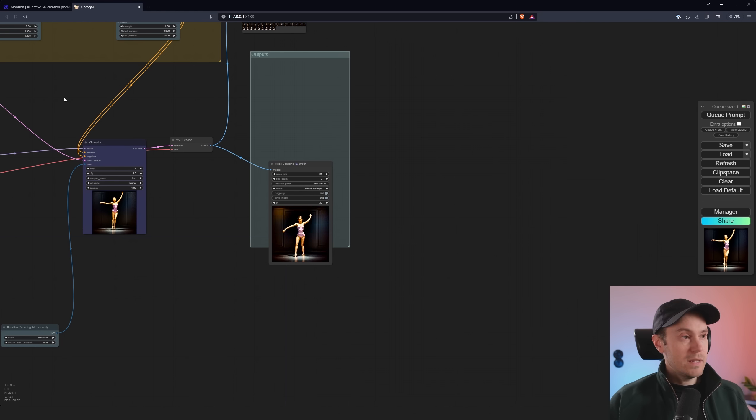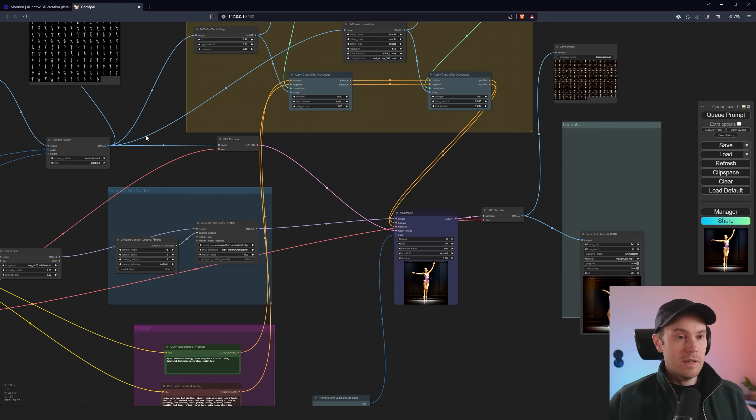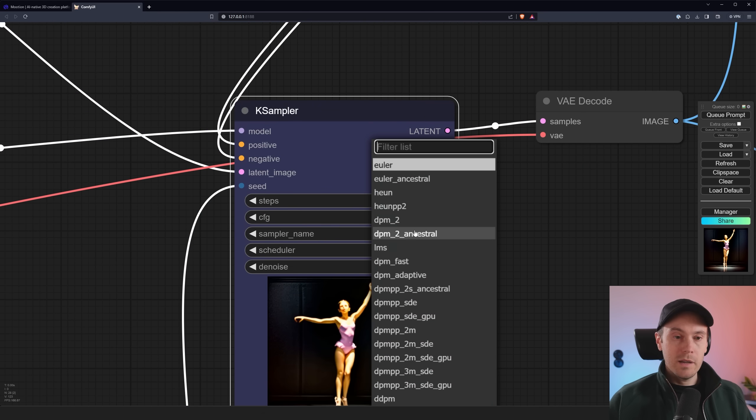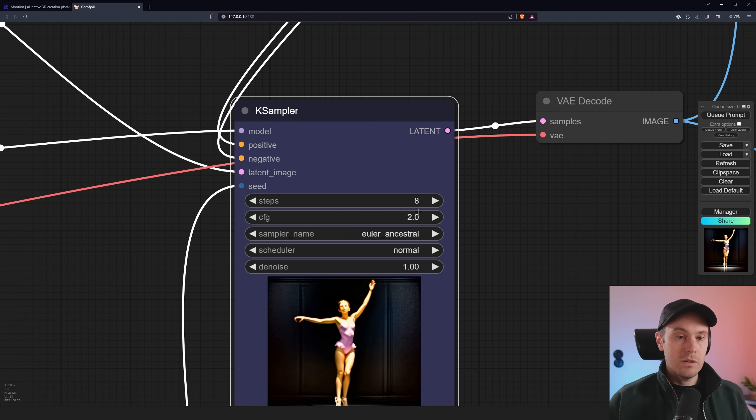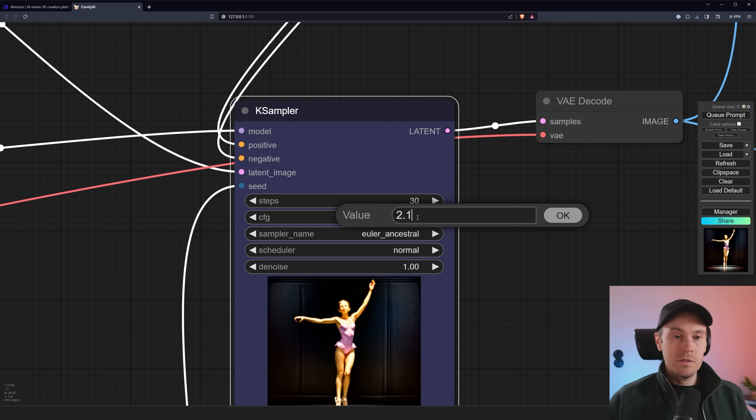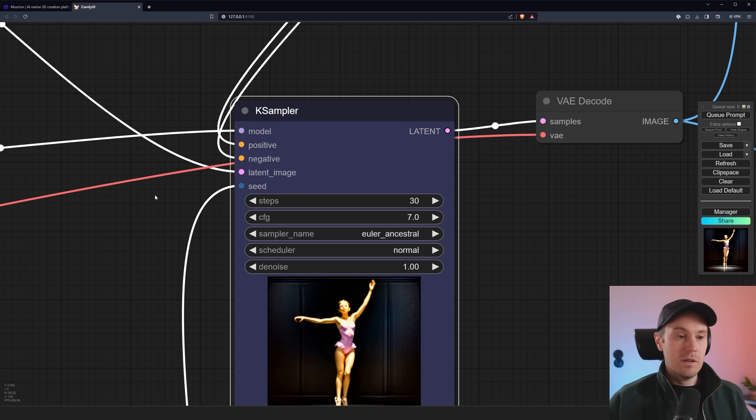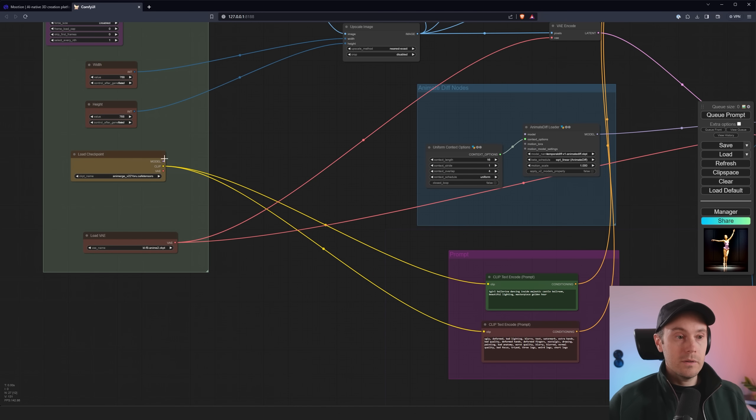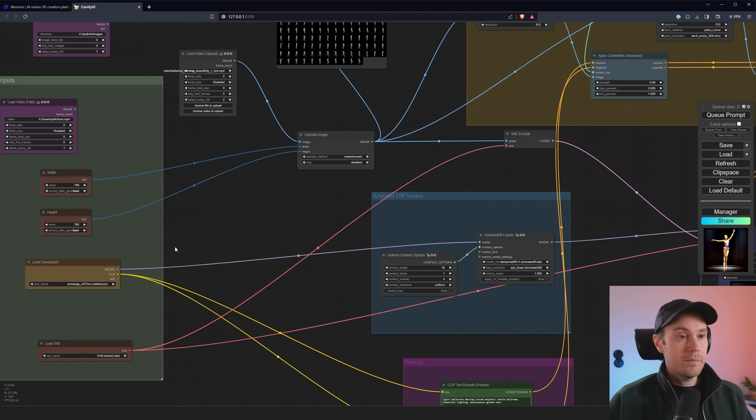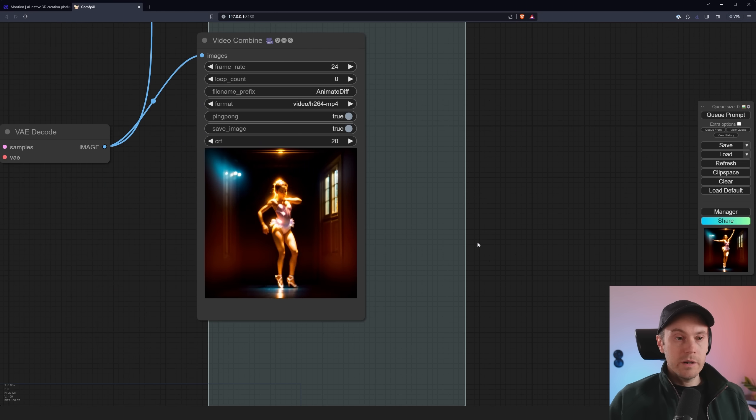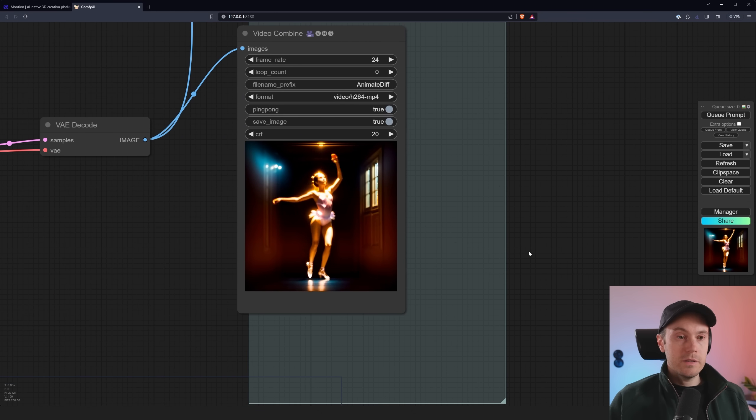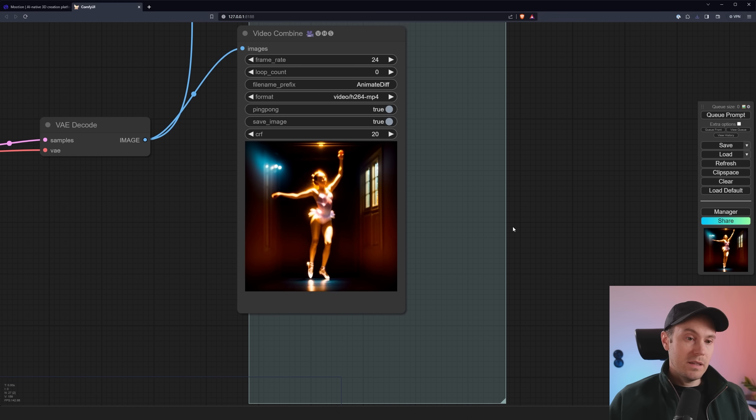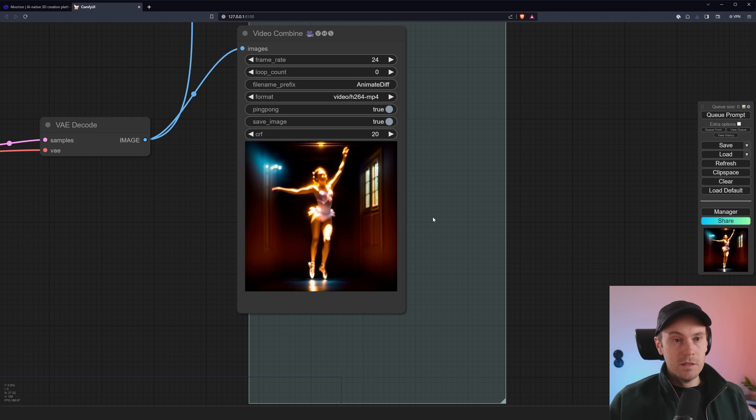We'll probably need to get rid of the LCM sampler and we can quickly try that here. Let's do just a regular old Euler a. Let's do 30 steps. I'm going to raise the CFG to about seven, remove our LoRa here, drag that back into there. I'm just going to do 20 frames here now. So we've got our new one here. This is just 20 frames. So it's a very short one. We can clearly see it's a little more consistent in general.